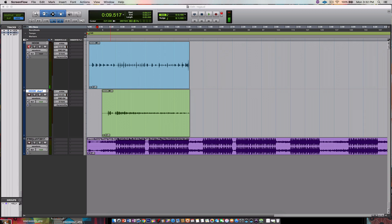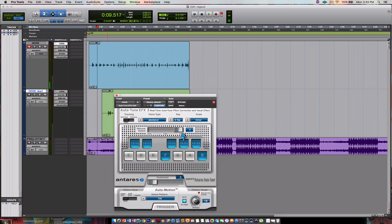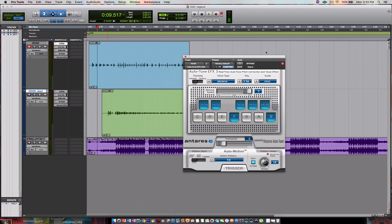Check it out. All right, so you want that good auto-tune. The first thing you're going to have to do is make sure that you got your effects lined up. They're really simple, they don't change. Have your Auto-Tune EFX.